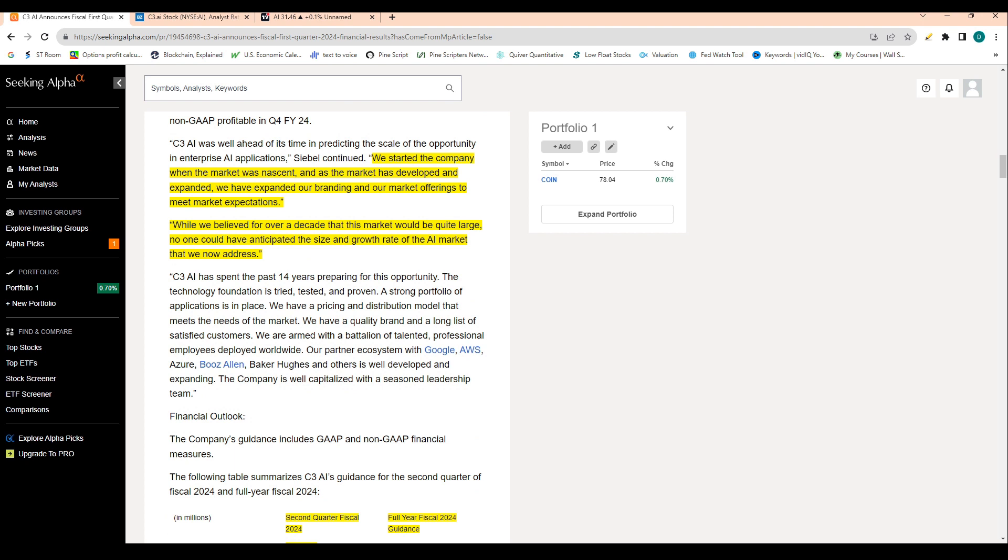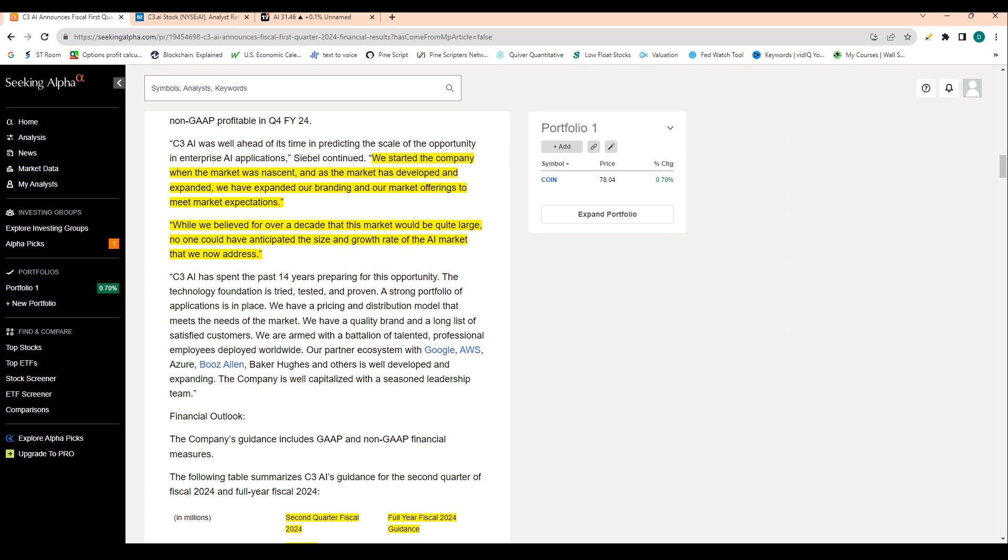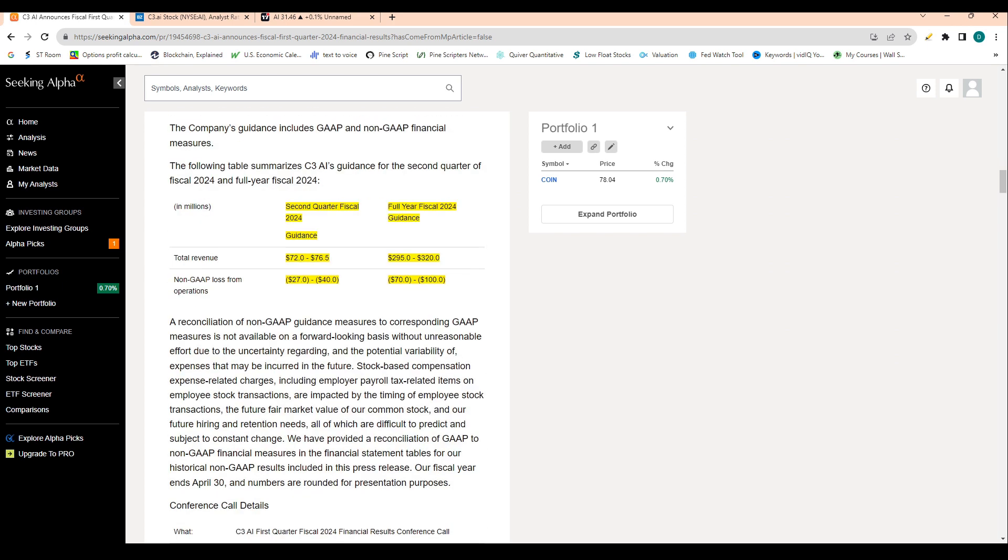We started the company, this is another quote from Siebel, we started the company when the market was nascent. And as the market has developed and expanded, we have expanded our branding and our marketing offerings to meet market expectations. While we believed for over a decade that this market would be quite large, no one could have anticipated the size and the growth rate of the AI market that we now own.